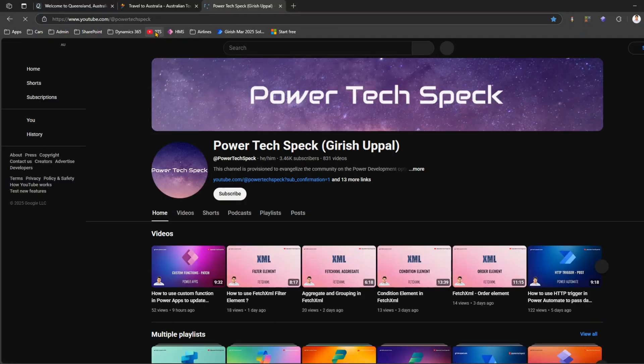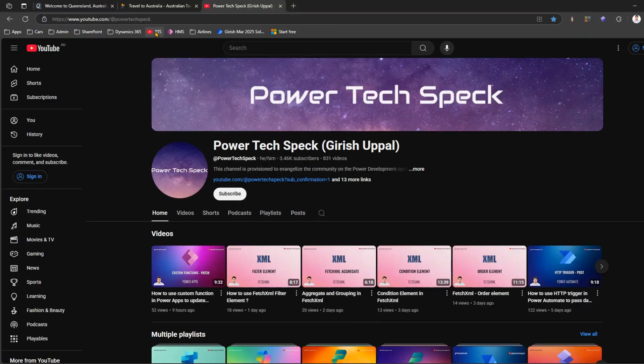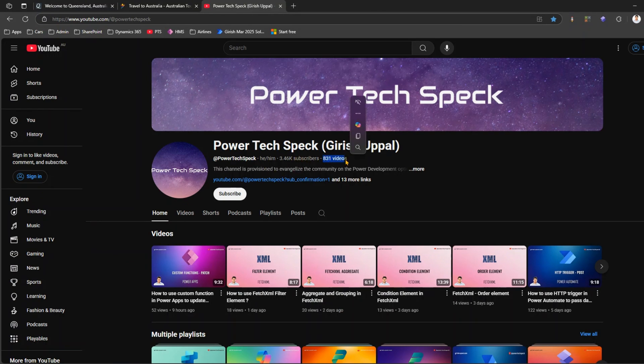Here I have navigated to one of the channels, so this is one of the channels created by me. Now there are so many videos within this channel, like 831 videos till date.